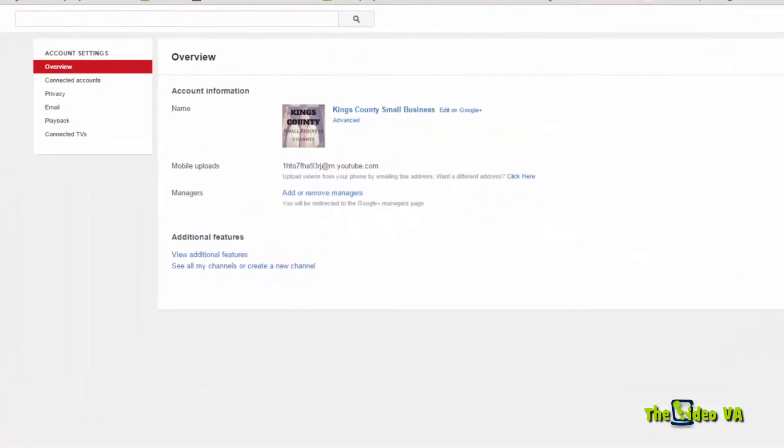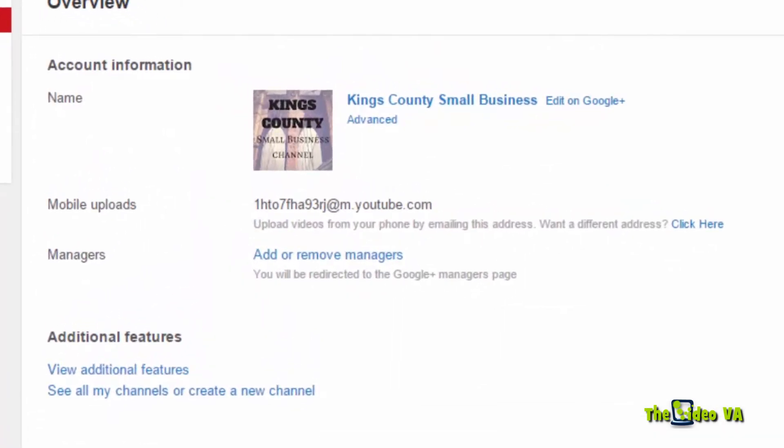So I'm going to show you now on this second page. This is a business page that I happen to have. But as you can see here, I can add or remove managers.